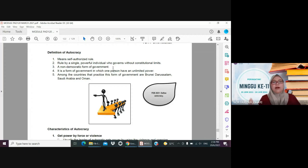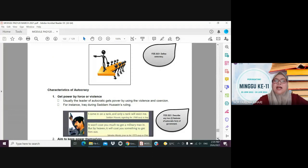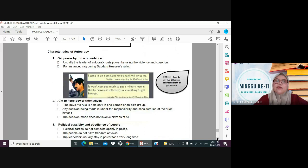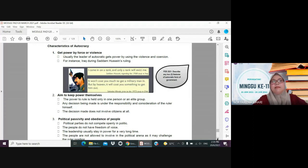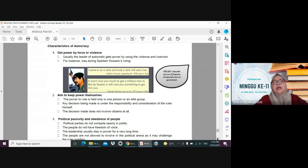Can anyone give more examples of countries that do not practice democracy but practice autocracy? Aisyah? Muizuddin? Brunei — yes, good. Thailand? No, Thailand has a Prime Minister. Arab Saudi — yes, correct. Oman. Usually Middle Eastern countries tend to practice autocracy.